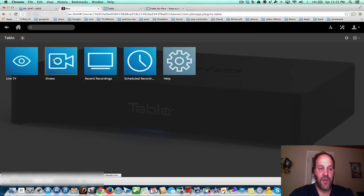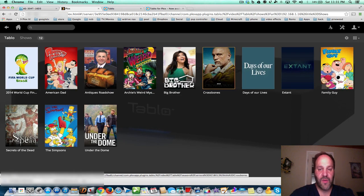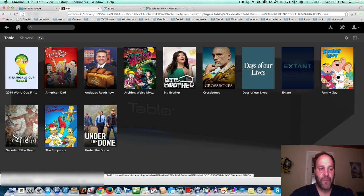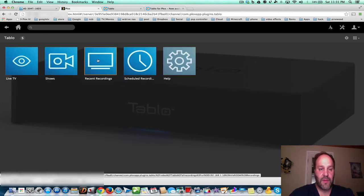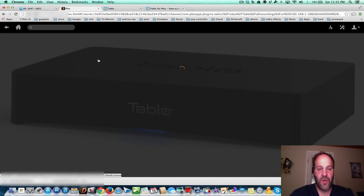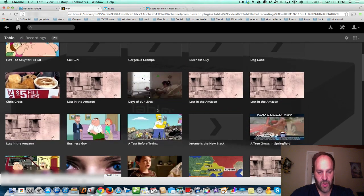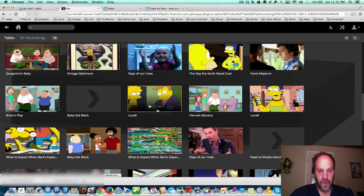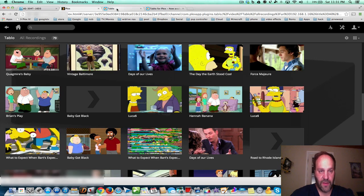So let's go back, and you can watch shows. There goes all the shows that I recorded with my Tableau. And you can do recent recordings. Here's all the shows that I recorded, and you can just click on them and play them right there in Plex.